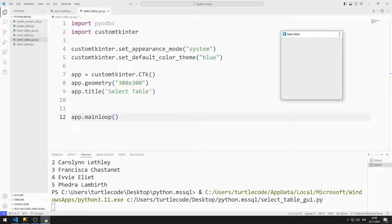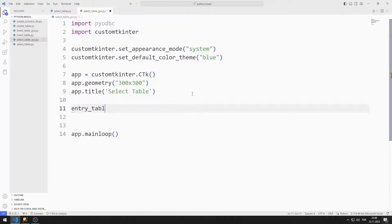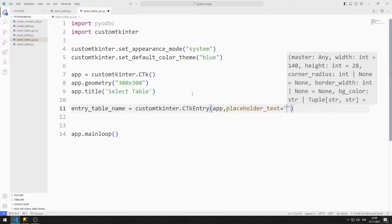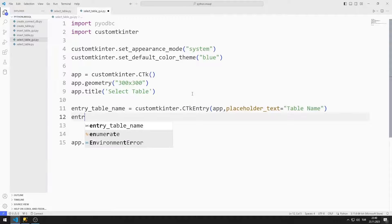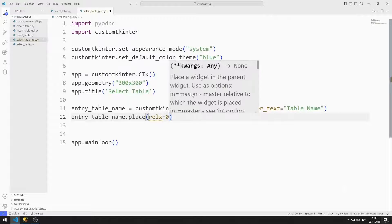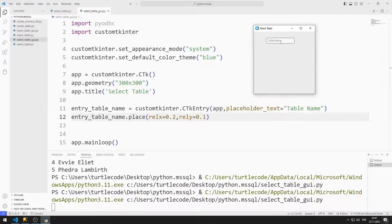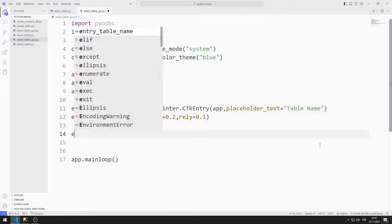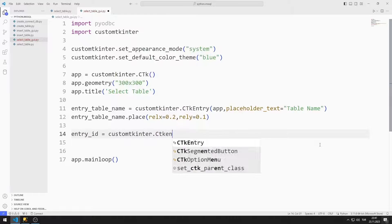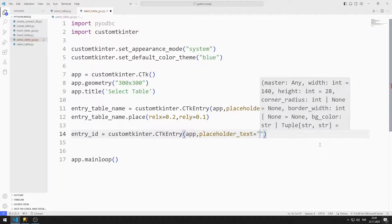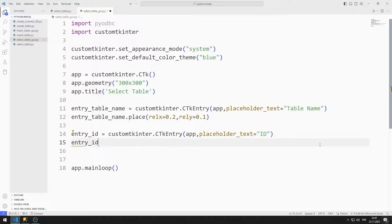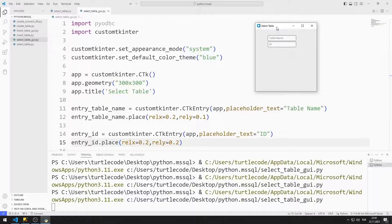I created an empty window. I will create an entry object for the table name. I send the window variable and text values to the entry function, then add the object to the desktop window using the place function. I also create an entry object for the ID, where the user can enter an ID value and the requested data will be displayed in the label object. I add this object to the window using the place function as well.